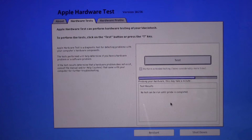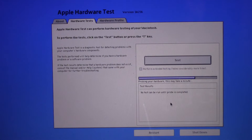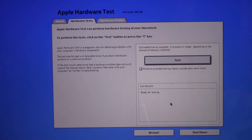On a shutdown Mac, start up holding the D key on the keyboard. When Apple Diagnostics recognizes your language, it displays a progress bar indicating that it's checking your Mac. Checking your Mac takes two or three minutes. If any issues are found, Apple Diagnostics suggests solutions and provides reference codes. Take note of the reference codes before continuing. You may choose to repeat the test.